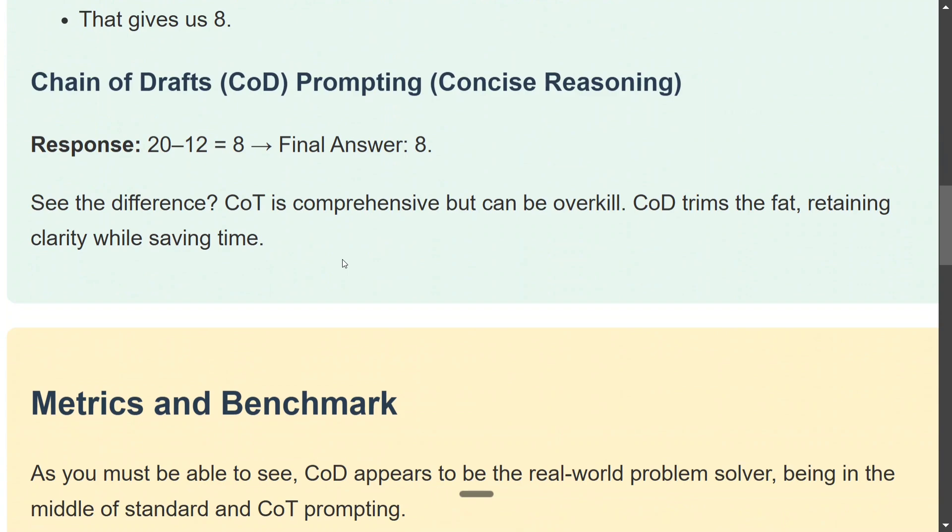Once we saw that graph, the accuracy was almost the same as Chain of Thought. So I think you are not taking a big hit on the accuracy, but in terms of the tokens generated and the time taken, I think it is a major bigger player.